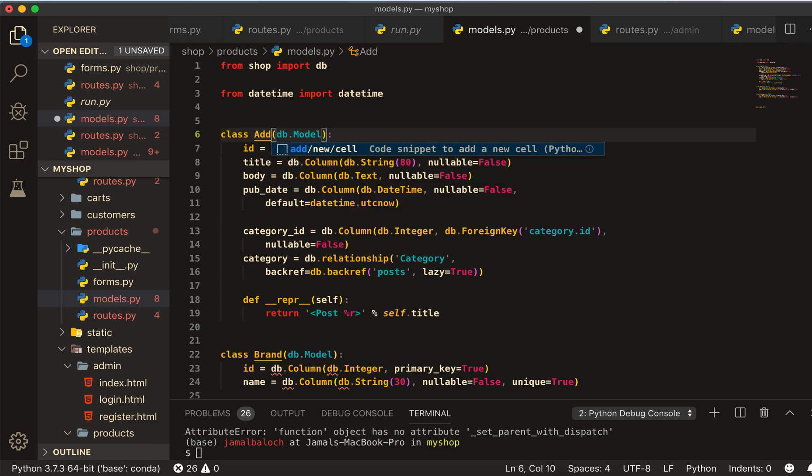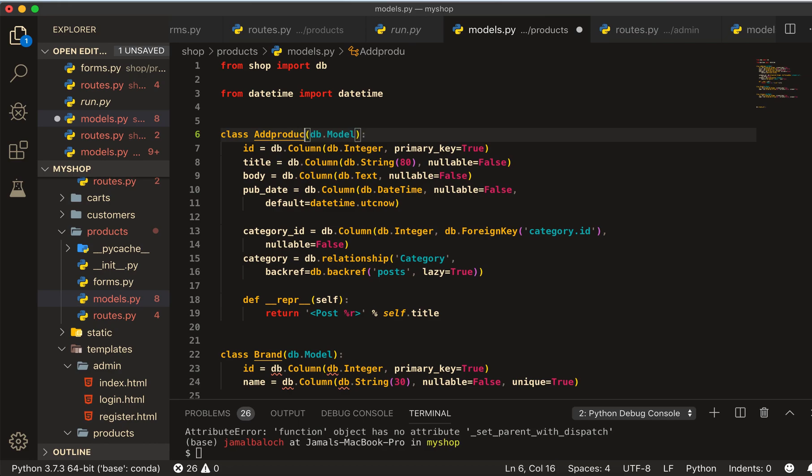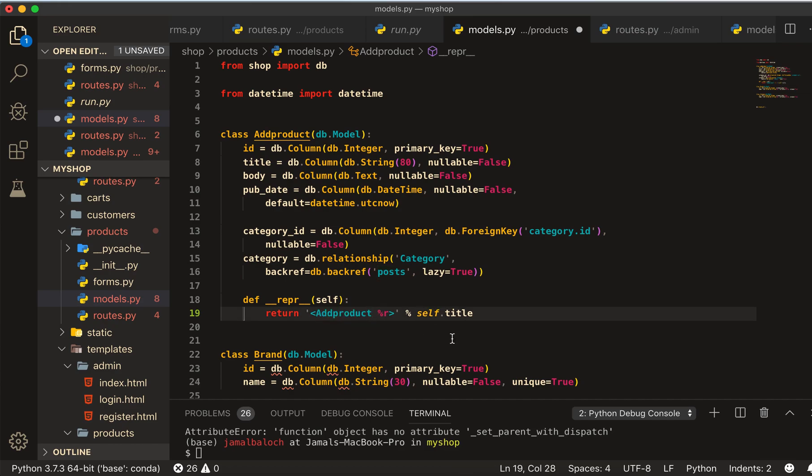Now just change this name to AddProduct, and here I will also change this one to AddProduct.